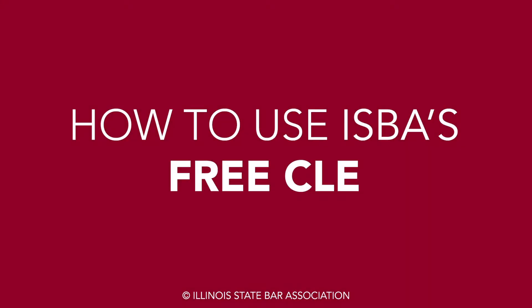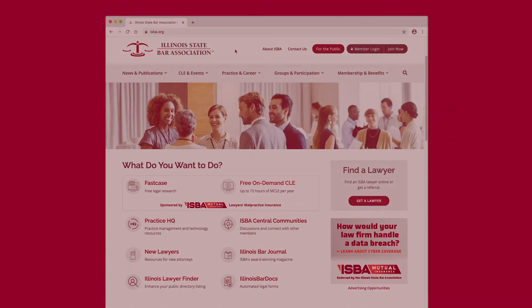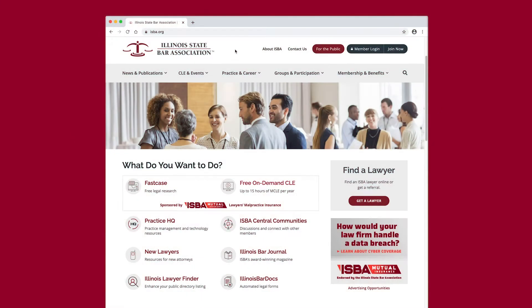As an ISBA member, you can access up to 15 hours of free on-demand CLE each bar year. Just follow these easy steps to use your free on-demand CLE sponsored by the ISBA Mutual Insurance Company.